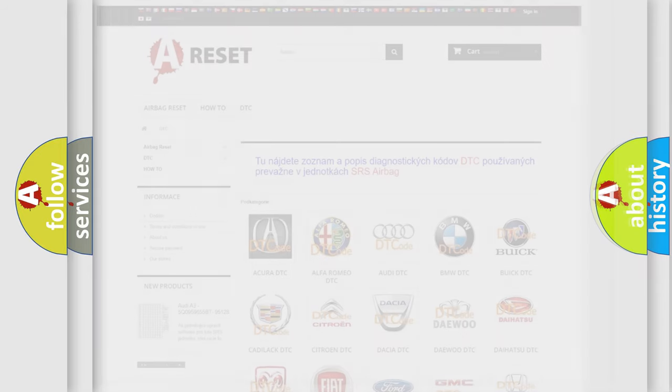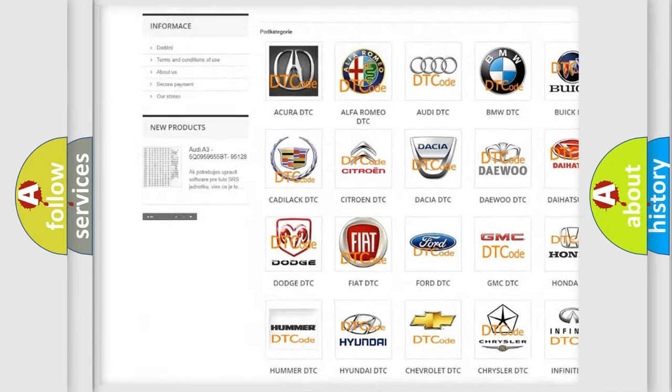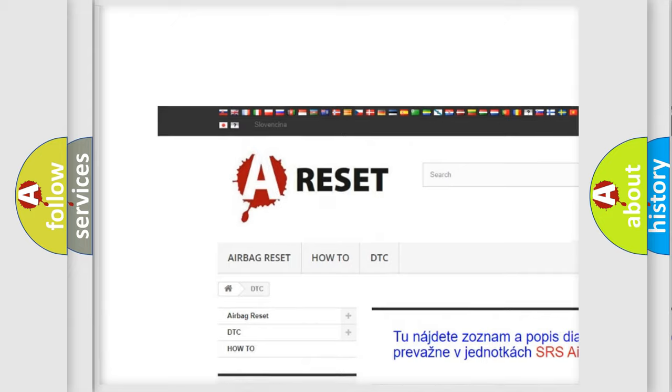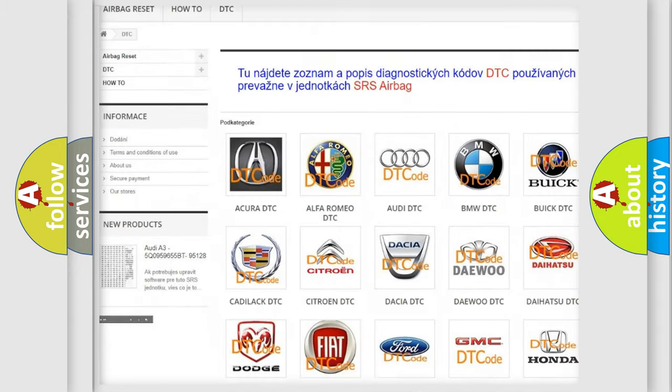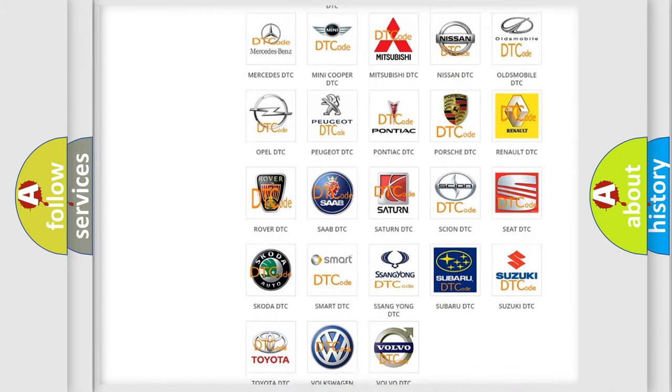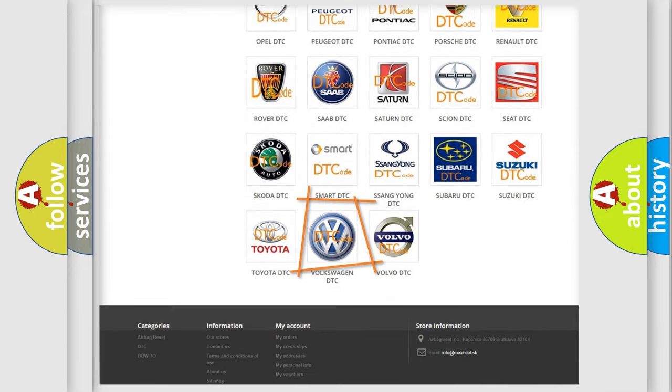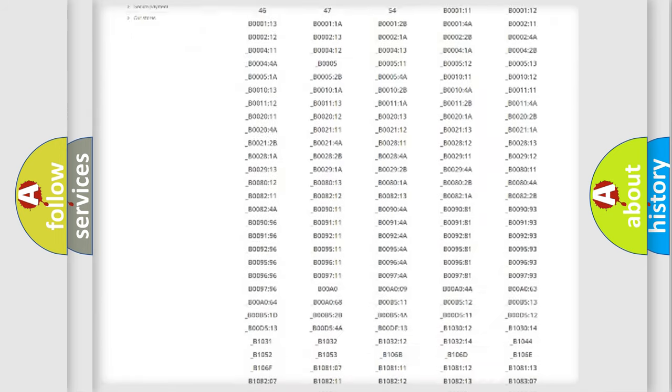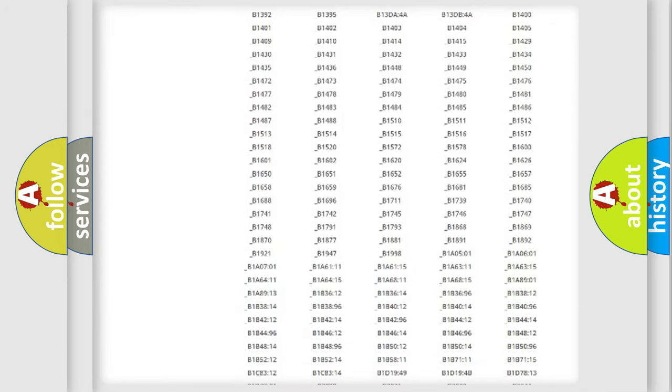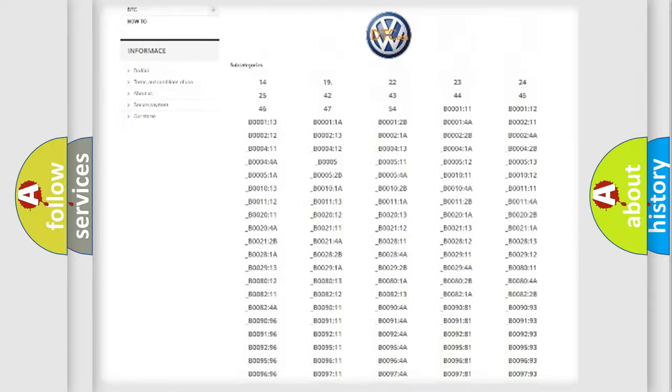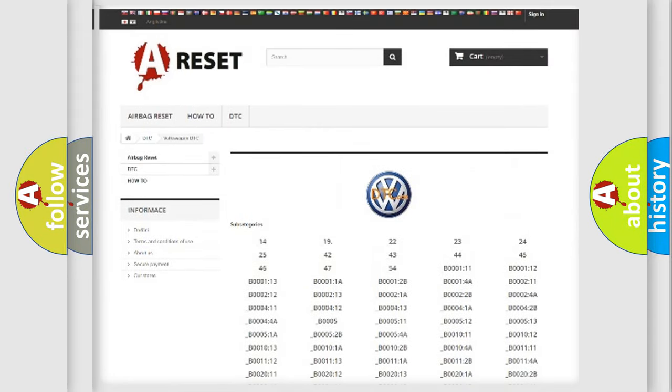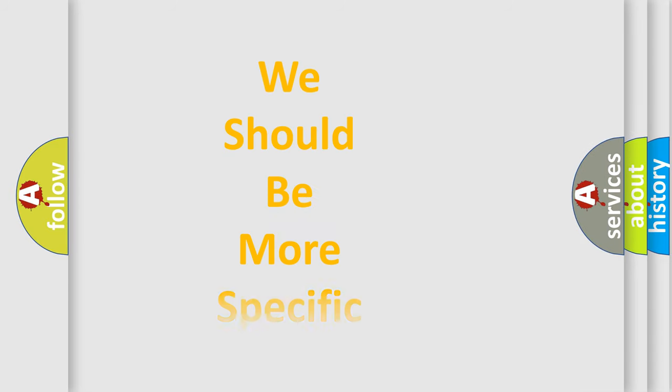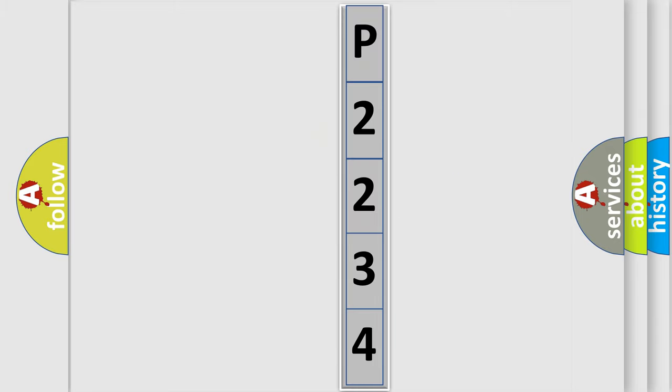Our website airbagreset.sk produces useful videos for you. You do not have to go through the OBD2 protocol anymore to know how to troubleshoot any car breakdown. You will find all the diagnostic codes that can be diagnosed in Volkswagen vehicles, also many other useful things. The following demonstration will help you look into the world of software for car control units.